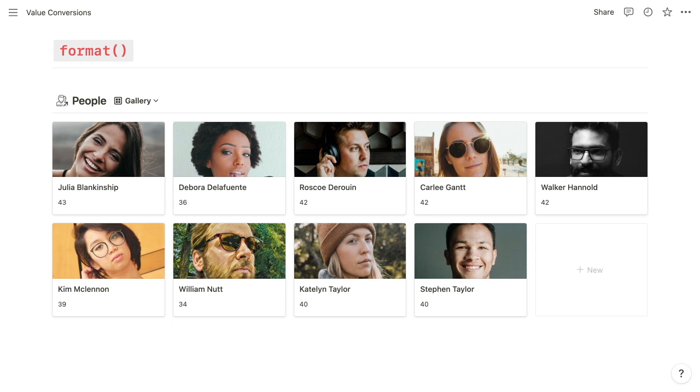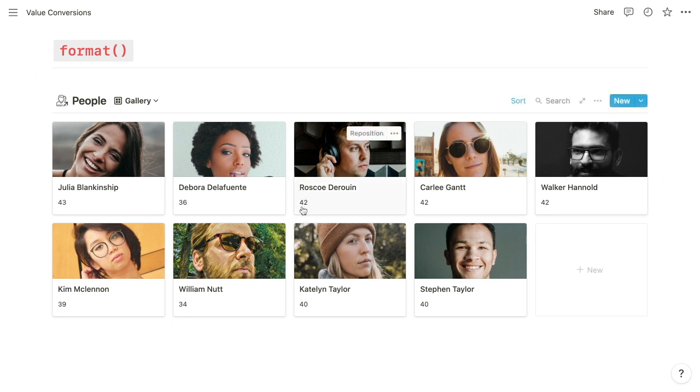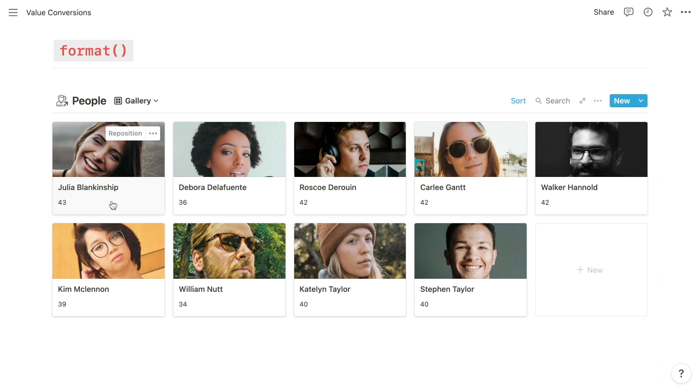So I often use the format function when adding context to properties within the gallery format. You can see in this example of people, we have these isolated numbers. And we don't really know what those numbers mean. And they happen to be the age of each person, but the gallery doesn't display the name of the property.